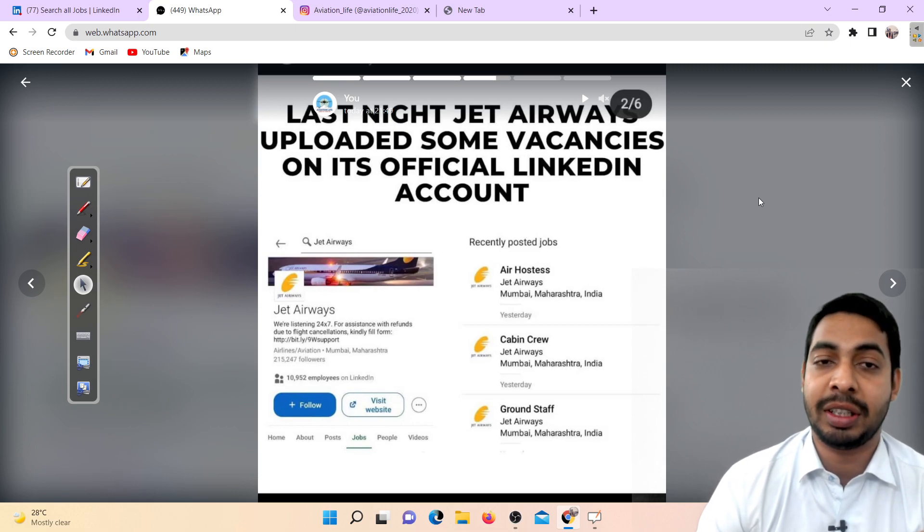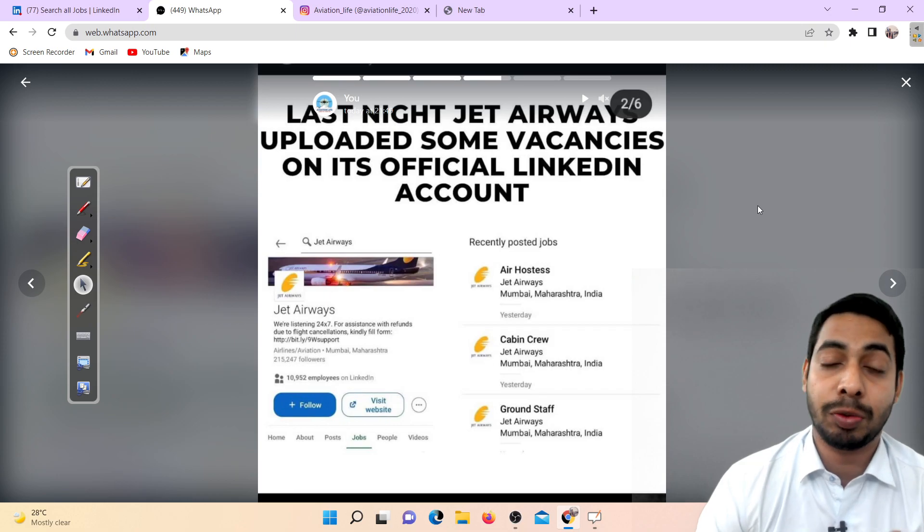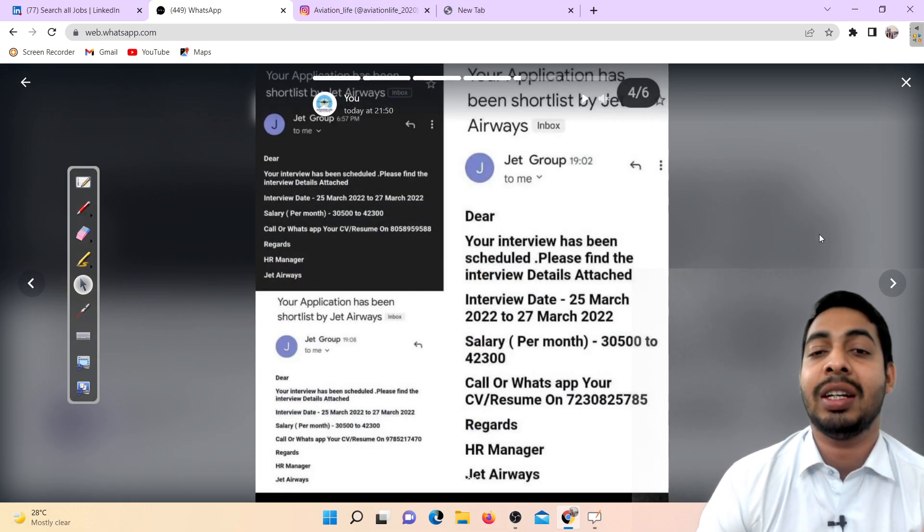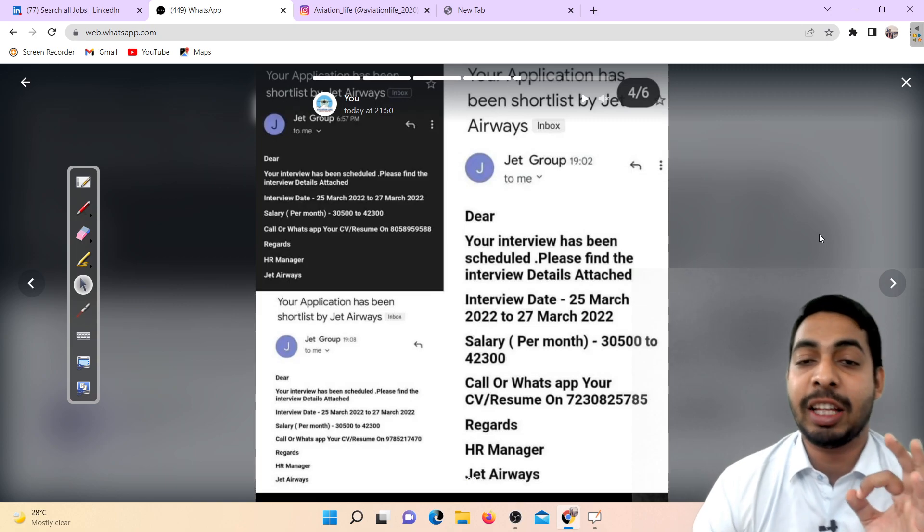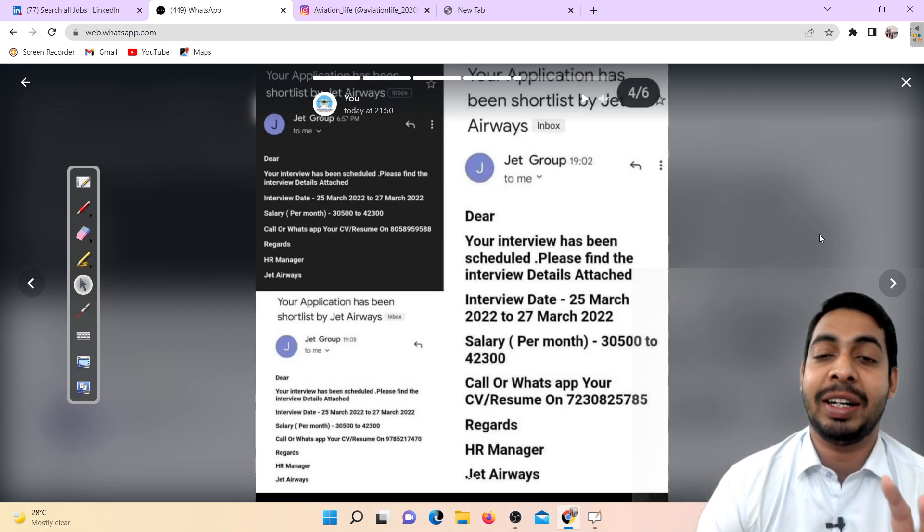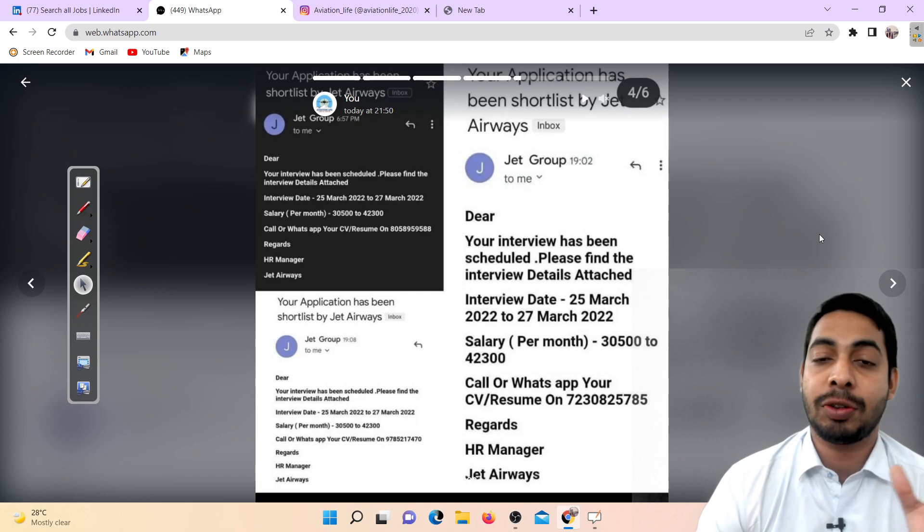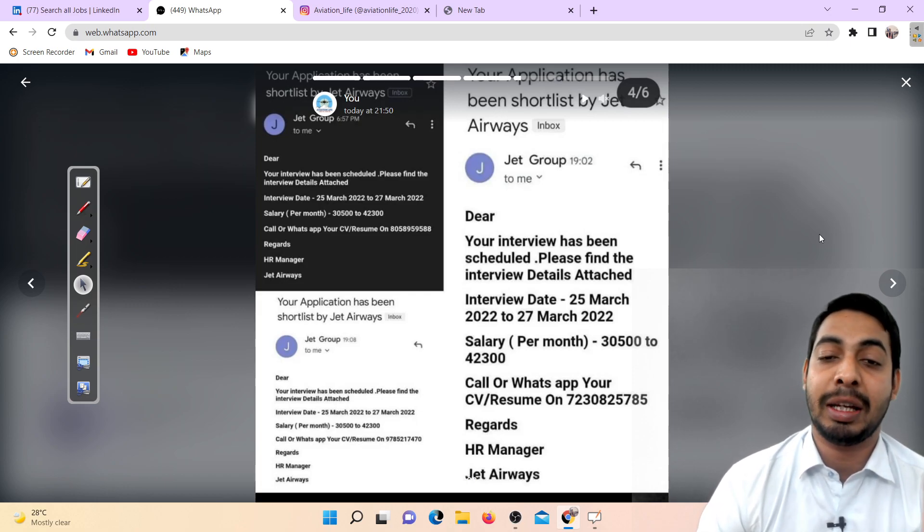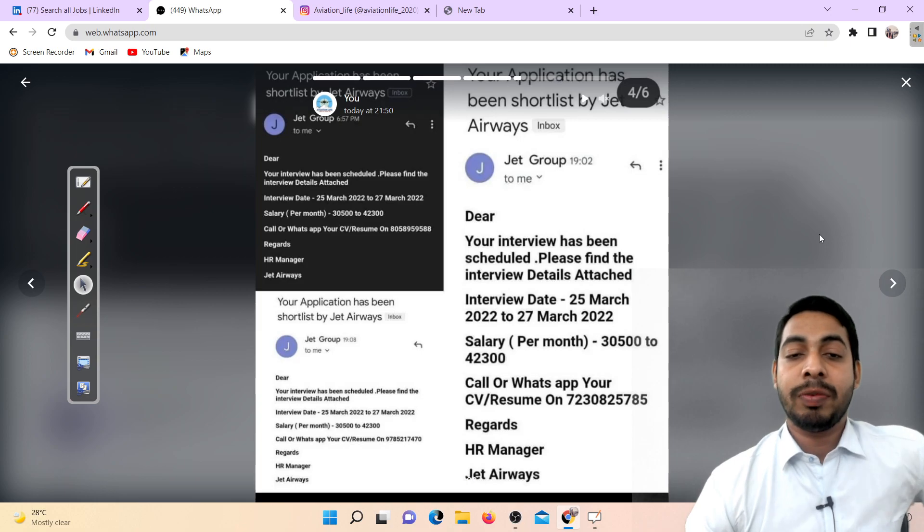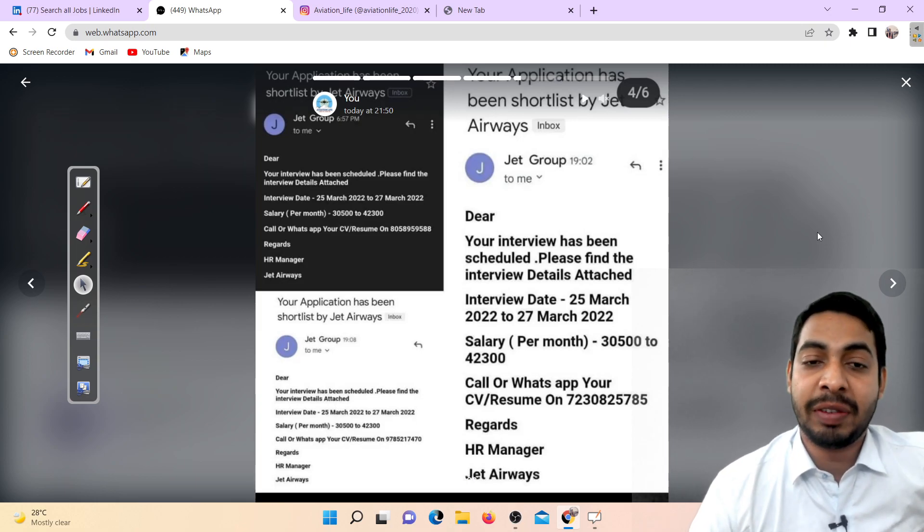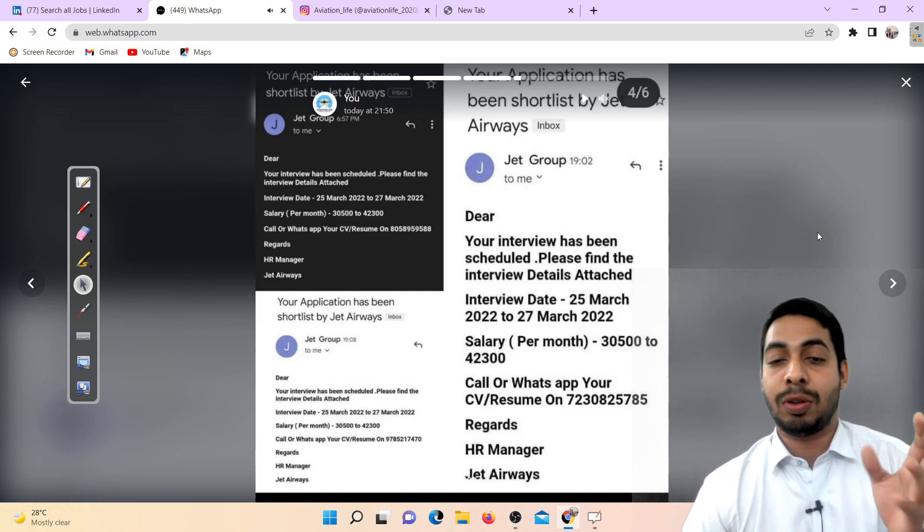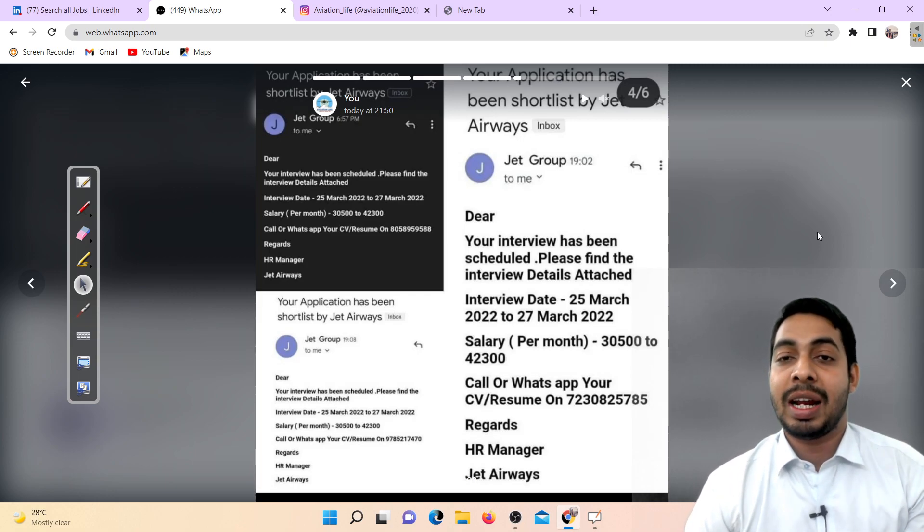Now a lot of students are receiving a message: Dear aspirant, your interview has been scheduled, please find the interview details attached. Interview date 25th March to 27th March, salary permit 30,000 to 42,000 rupees. See, my suggestion is that a lot of students have received this kind of message. You don't need to send your resume.